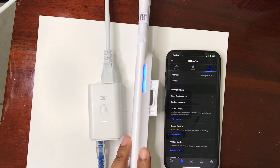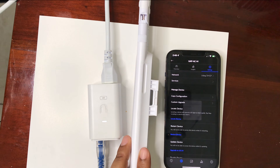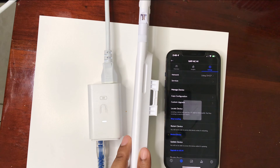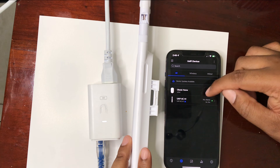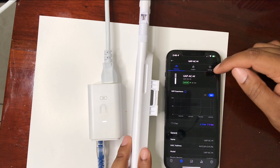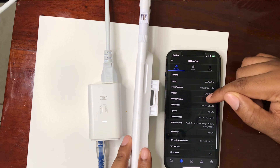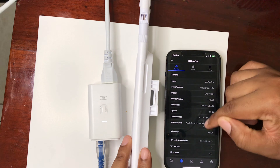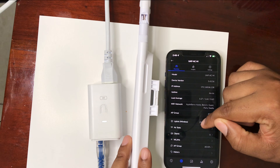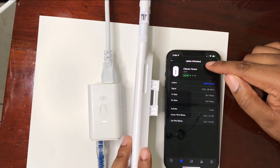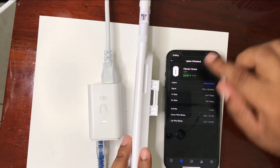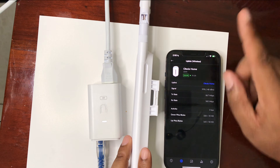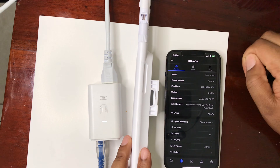There you have it — it starts to blink to show that it is this device. This is wirelessly connected to the UDM, and how we know it's wireless is by the uplink: wireless uplink at 99%. So it is wirelessly connecting to the Dream Machine and sending out the wireless access again.